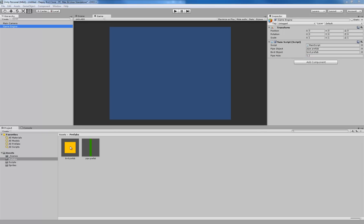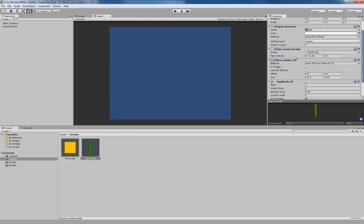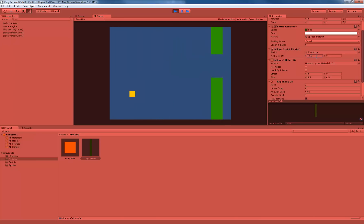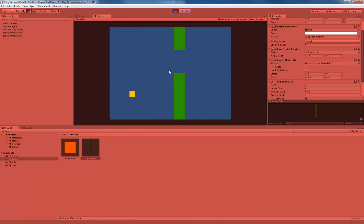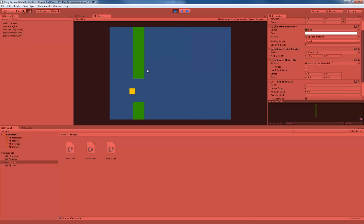We only have two more variables to set. If we click on our bird prefab and scroll to our script, we need to set a jump force — how high the bird flies every time we click the mouse — and we're going to set this to 200. Then on the pipe prefab script, we need to set a pipe velocity, which we want to set to negative 3.5. When I press play, you'll see the bird goes up, and the pipes move at negative 3.5 units. If I adjust this to, say, 8, they start moving much quicker. One reason we create public variables is so we can adjust and playtest on the fly. I'll set this back to negative 3.5 because that's a pretty reasonable pace.